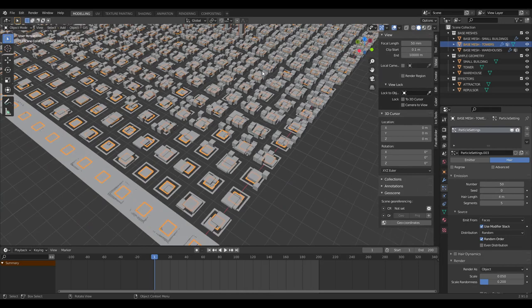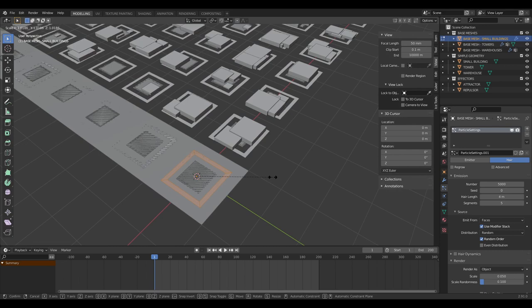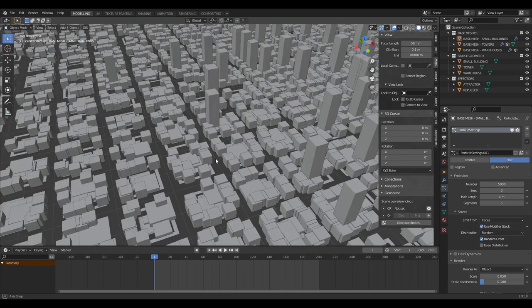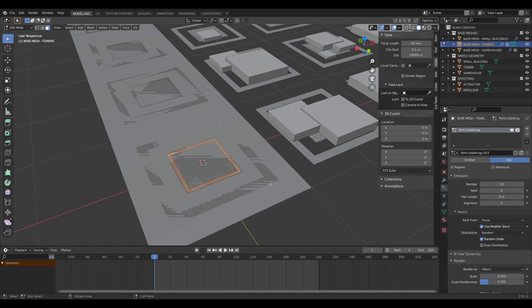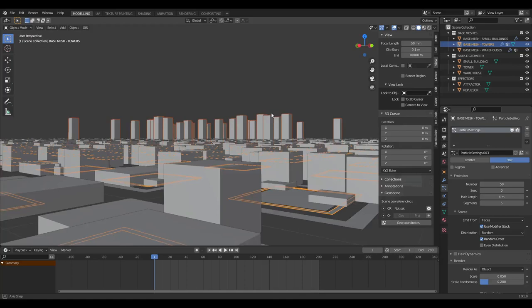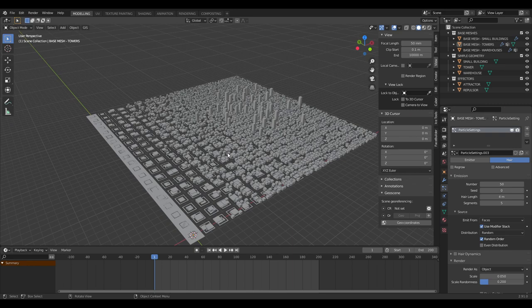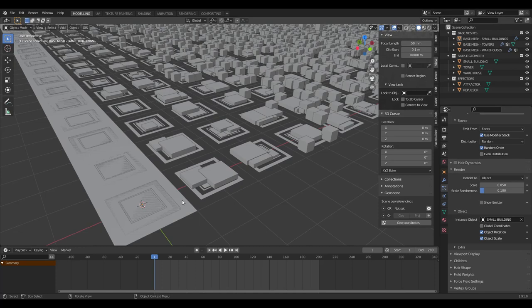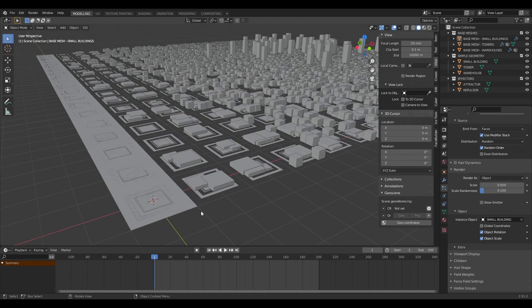We can actually make the small buildings go a little further out toward the street. The beauty of this system is that nothing is permanent — you can just make these little changes as and when you like. Go back into the base mesh, scale it up or down in edit mode until you've got something you're happy with.